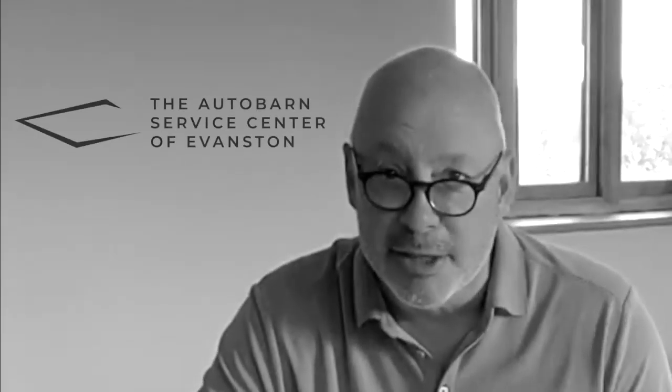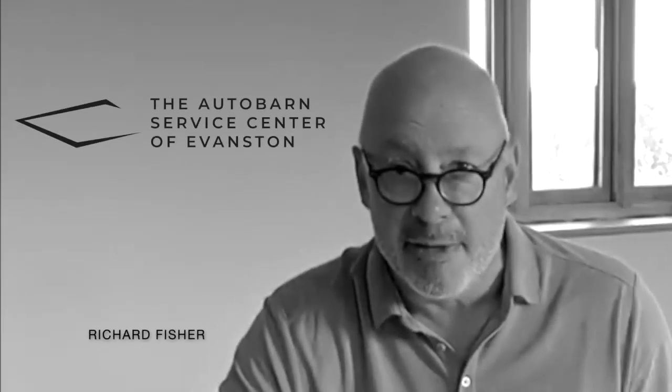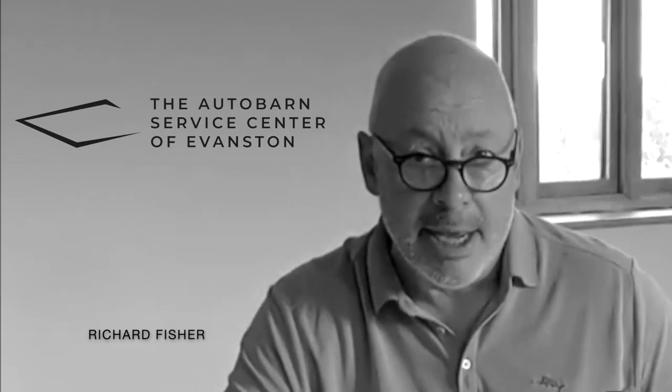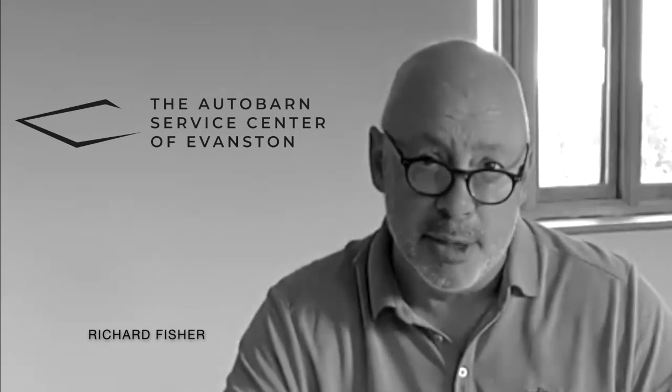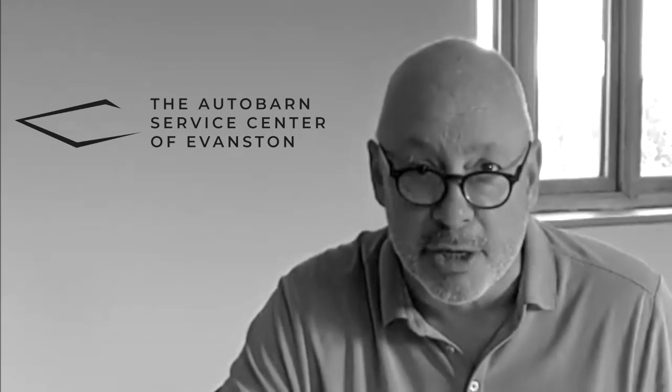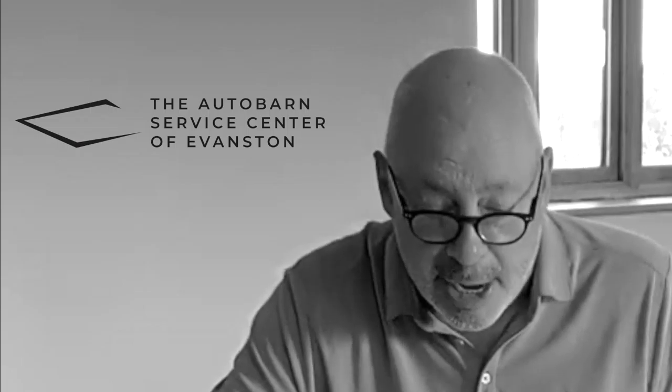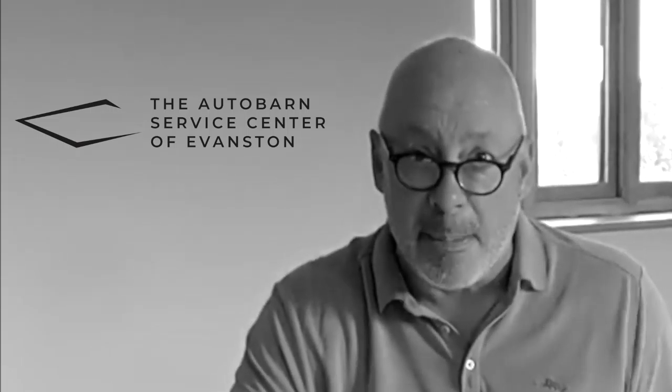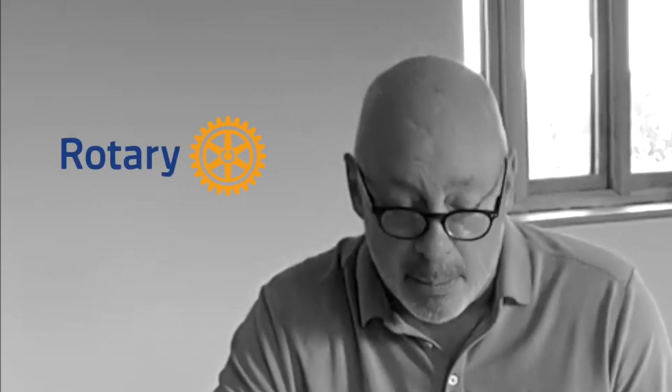Welcome to the Autobarn Service Center in Evanston for what we hope is going to turn into another great Evanston tradition, movie night. We are so happy to collaborate with the City of Evanston, the Rotary Club, and Byline Bank to bring this to you.